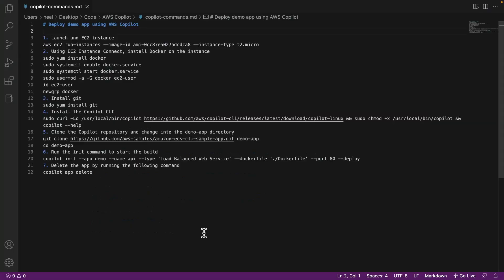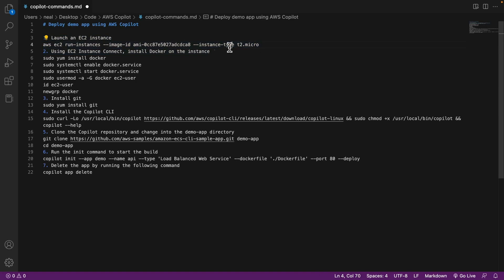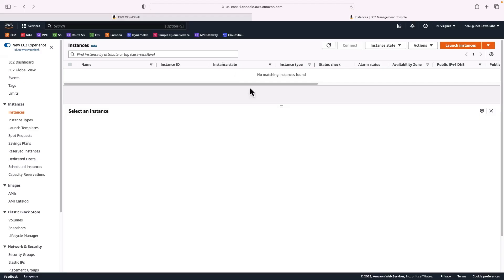In the course download you should find this document, it's within the AWS Copilot directory called copilotcommands.md. The first command we're going to run is to launch an EC2 instance. We can run this command AWS EC2 run instances and specify an image ID. You need to make sure that you've got a current image ID. Easy way to do that is in EC2, choose your region that you're going to perform this exercise in. I recommend US East 1.